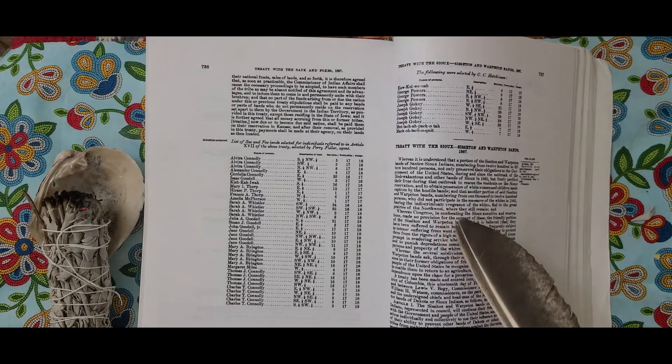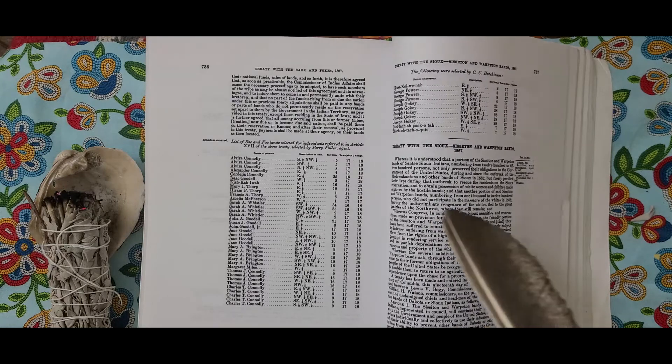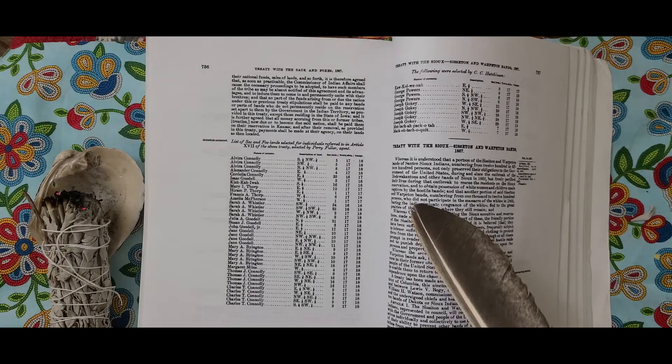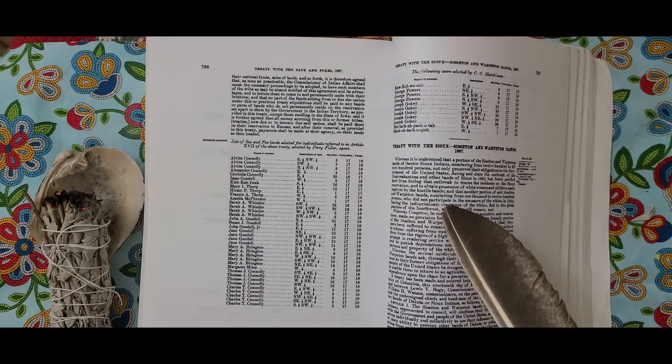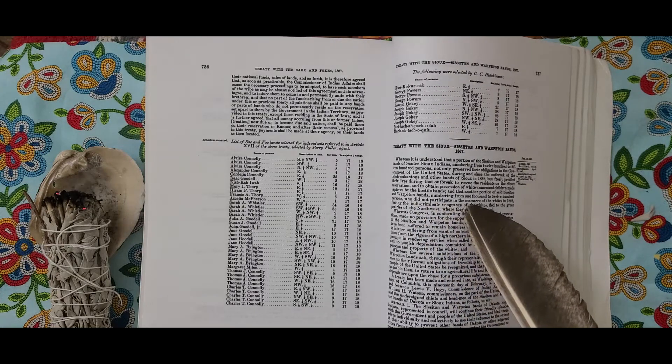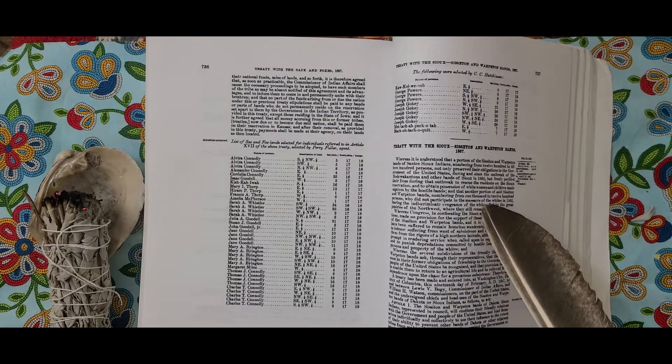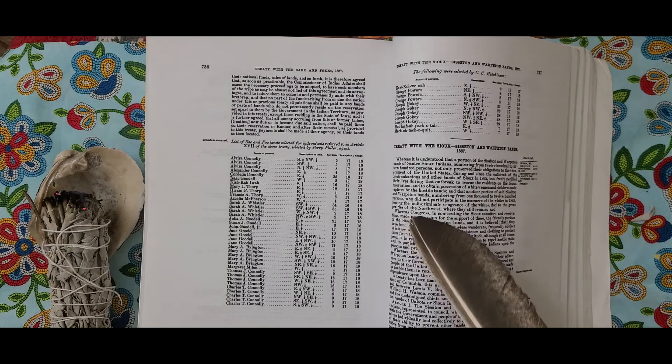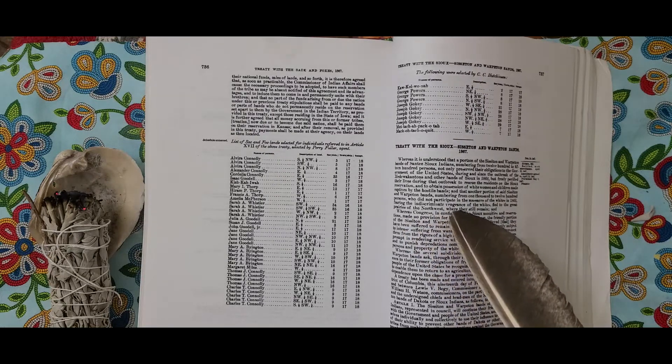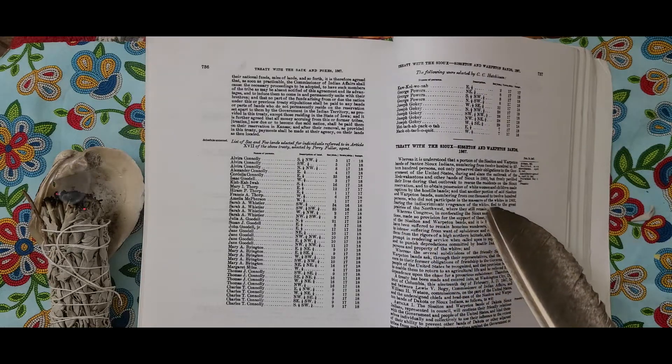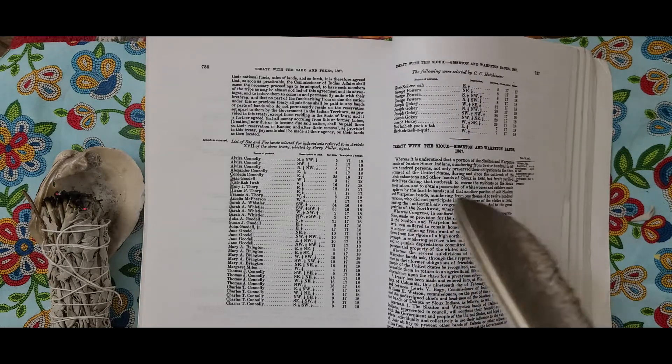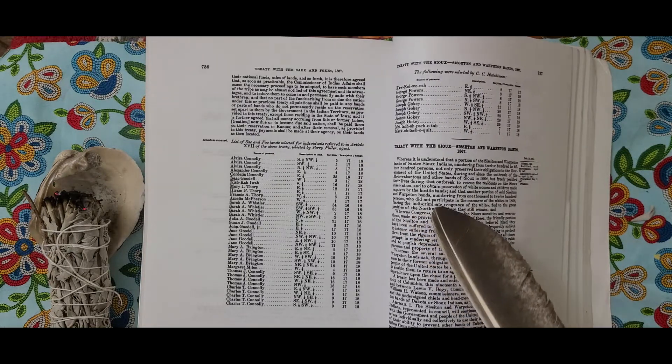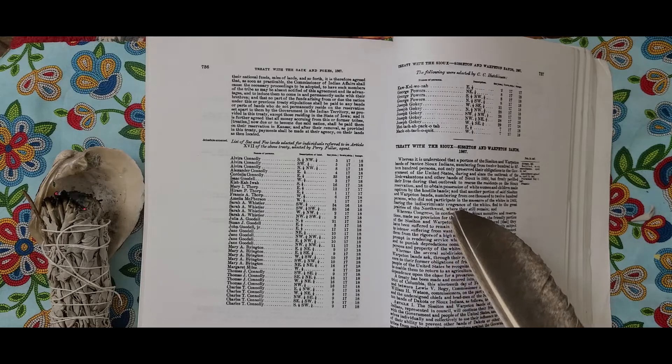And that another portion of Sisseton and Wahpeton Bands, numbering from 1,000 to 1,200 persons who did not participate in the massacre of the whites in 1862, fearing the indiscriminate vengeance of the whites, fled to the great prairies of the Northwest where they still remain.